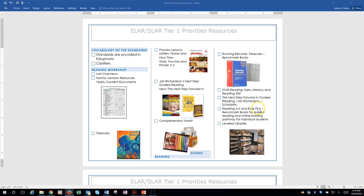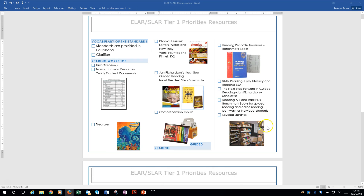We now have Reading A to Z and RAS Plus for you to use in your Guided Reading. At your fingertips, you have all the books at different levels with the Fountas and Pinnell levels for you to copy and make sets with. It has lesson plans, and then you have RAS Plus, which is one of the great workstations — you'll have kids use it, be able to monitor them, and it puts them on an individual pathway.